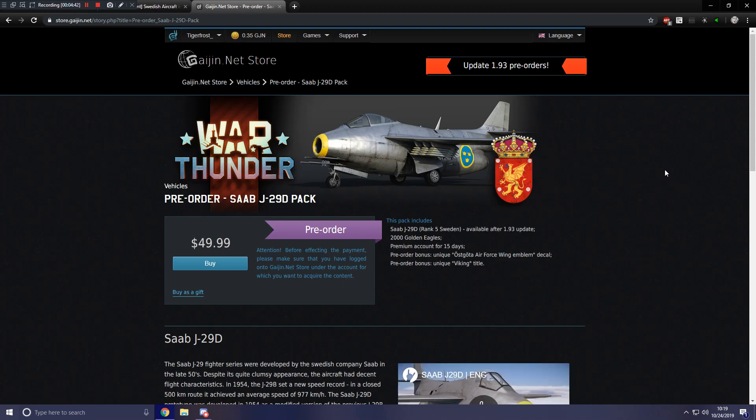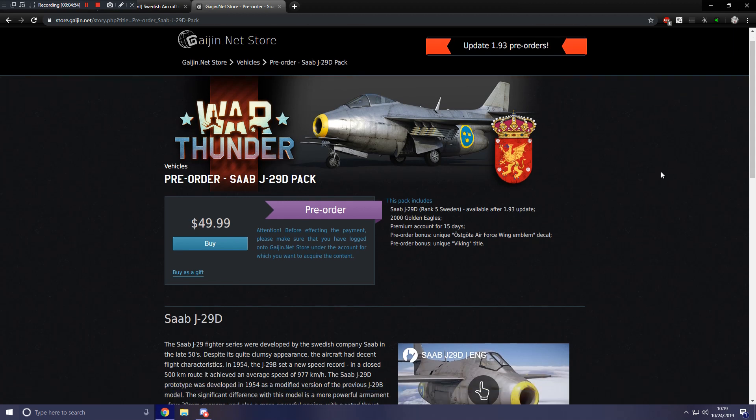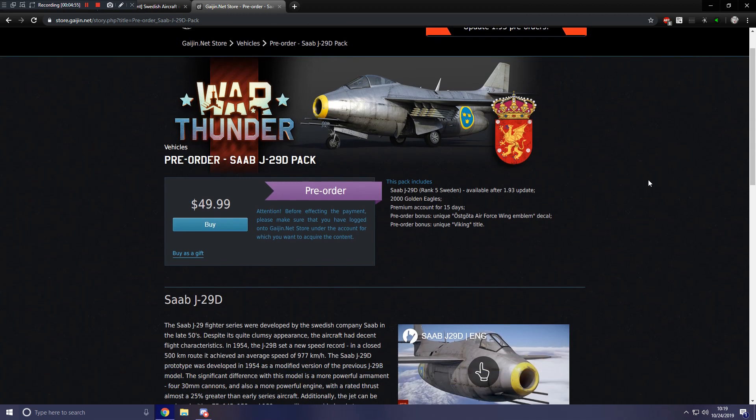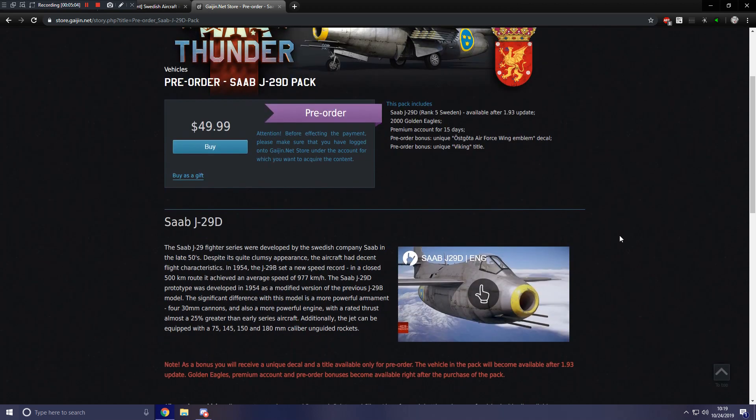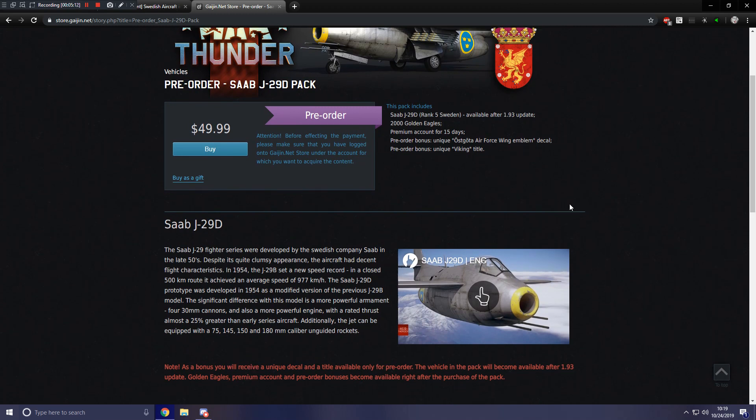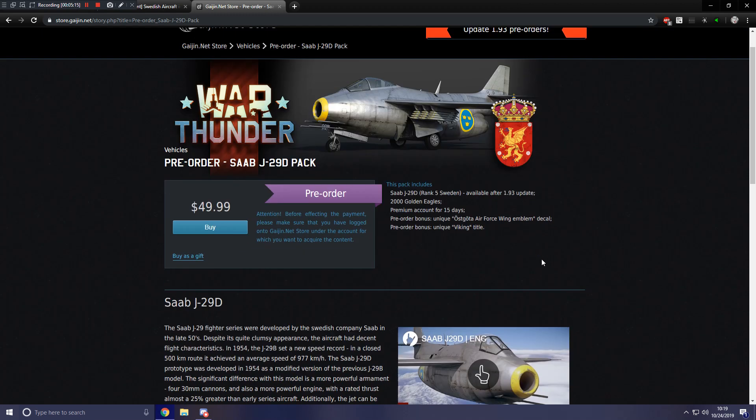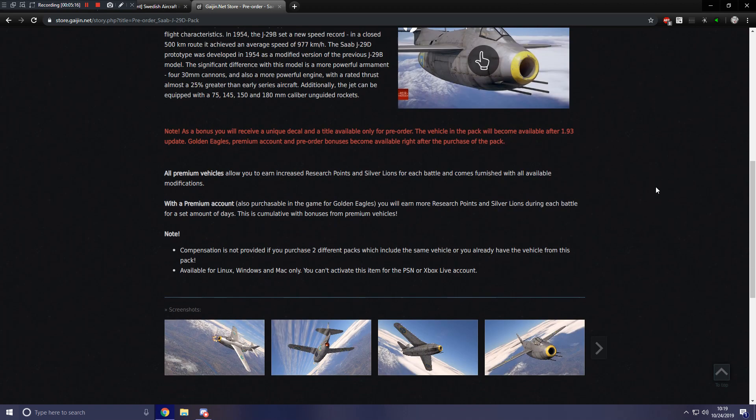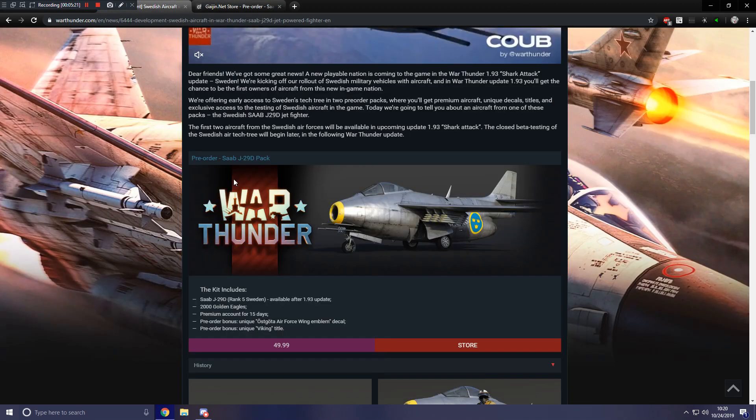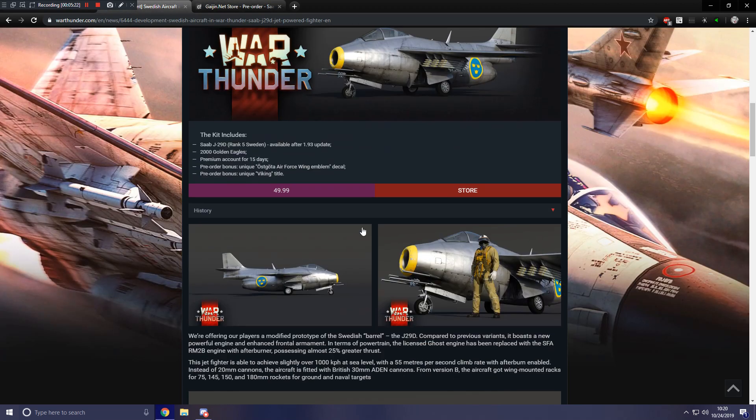So it's $49.99. So it's not a full-priced pack, but it's what you would expect from a jet pack. You get the SAAB J29D, which is a rank five Swedish premium jet, of course, which will be available after 1.93. You get 2,000 Golden Eagles and 15 days of premium time. And you also get a special decal, which you can see right here, and you also get the very nice sounding Viking title. Of course, those are both pre-order bonuses. So if you want these, you'll have to get them before, I don't know if it's going to be before the update or before the tech tree releases. For China, it was before the update. So keep that in mind.